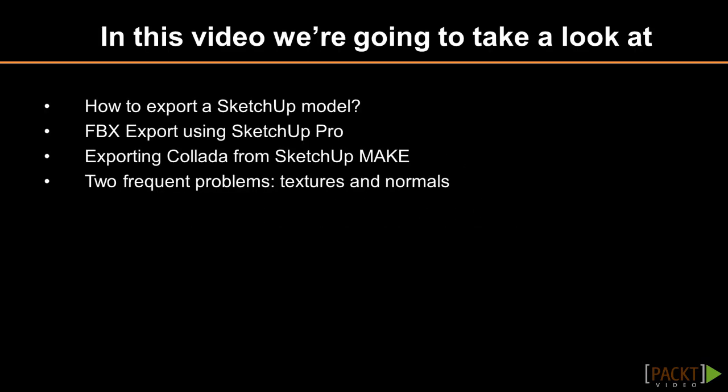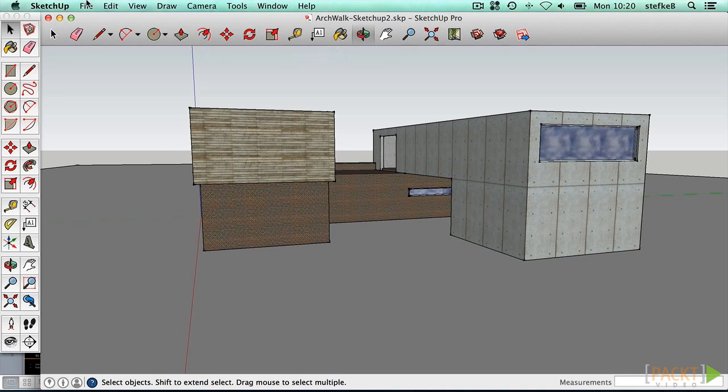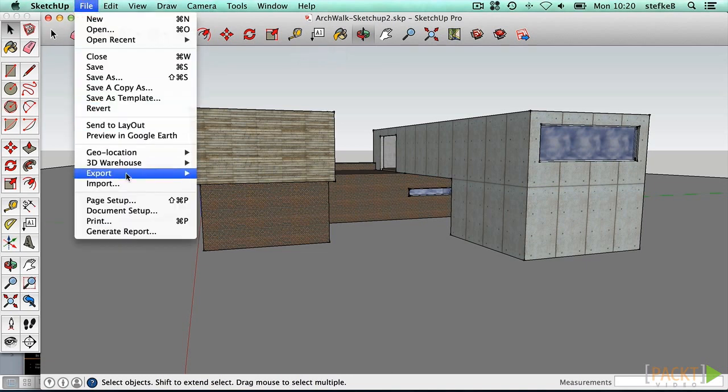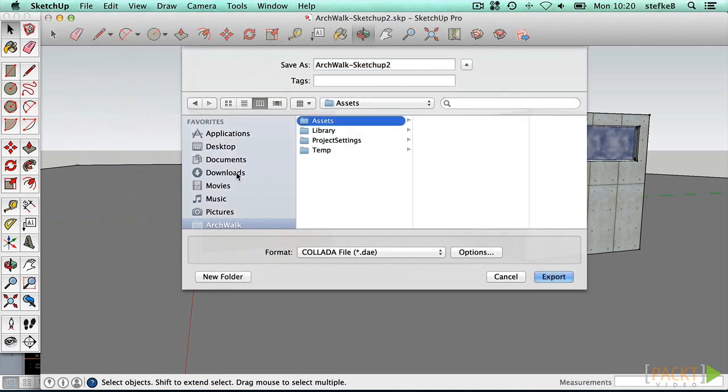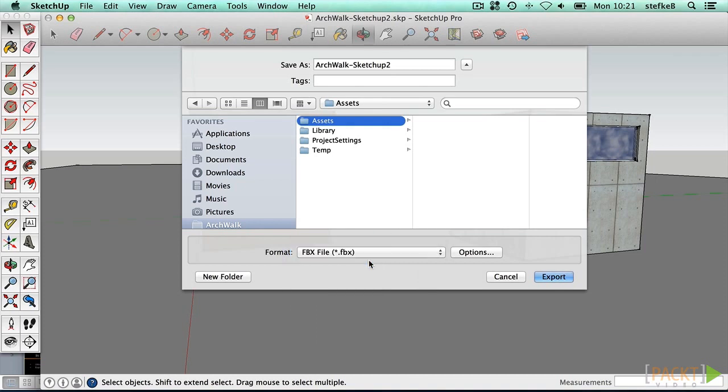Since Unity cannot directly import SketchUp files, we have to convert the model to a more suitable format. This depends on the version of SketchUp you have available. We created a typical SketchUp model with faces, some groups and components, and materials applied to the geometry. From the file menu, we can directly export the 3D model into different formats. If you have SketchUp Pro, you can export as FBX.